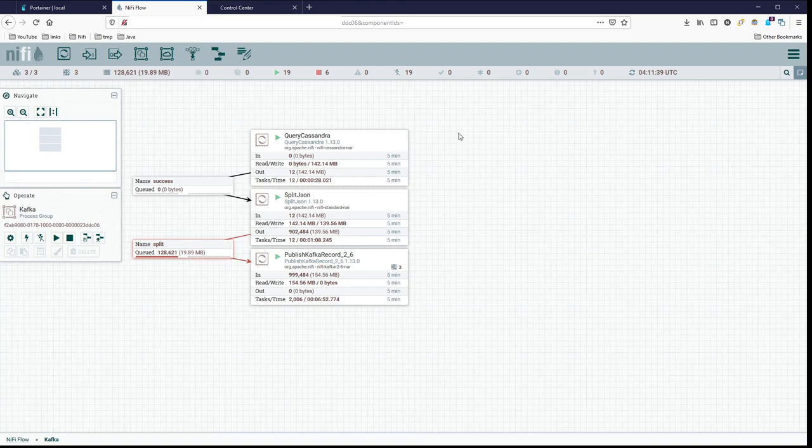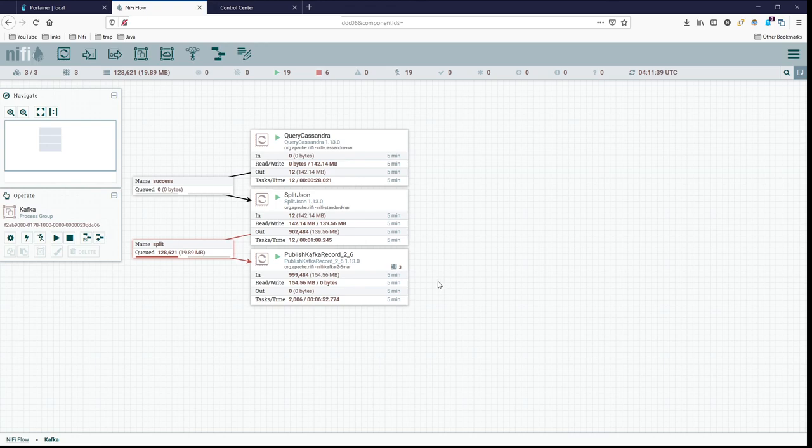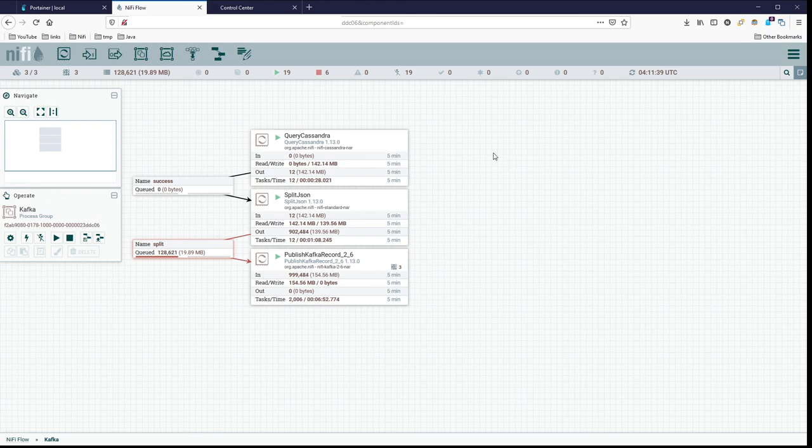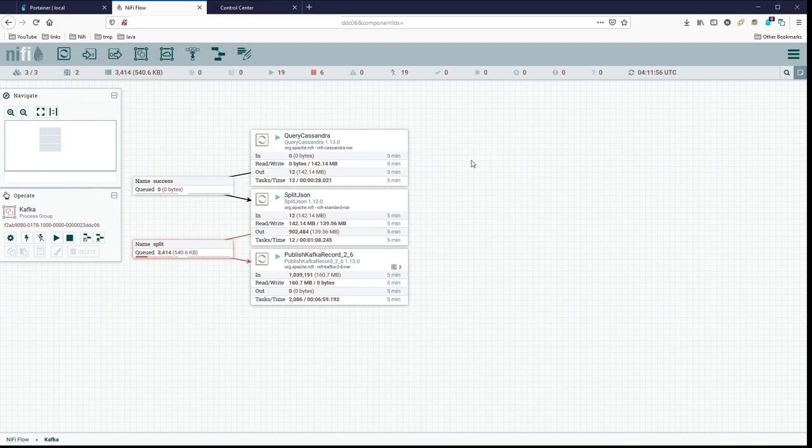All right, so that's all in this video. And in the next one, we'll go ahead and cover the reverse, which is consuming the data from the topic we just created and then publishing it or storing it into our MySQL table or Cassandra table as well. So either one of those would work just fine. I'll catch you in the next video. Bye bye.